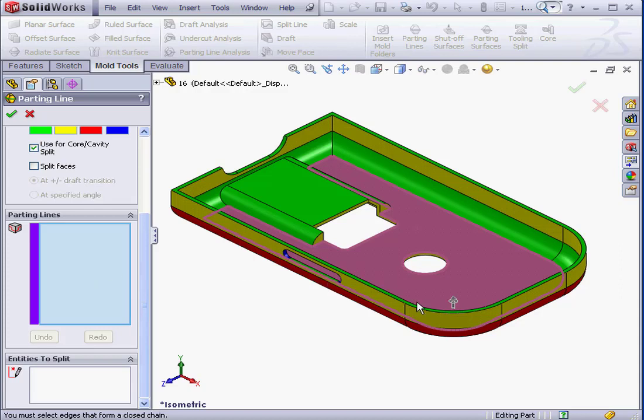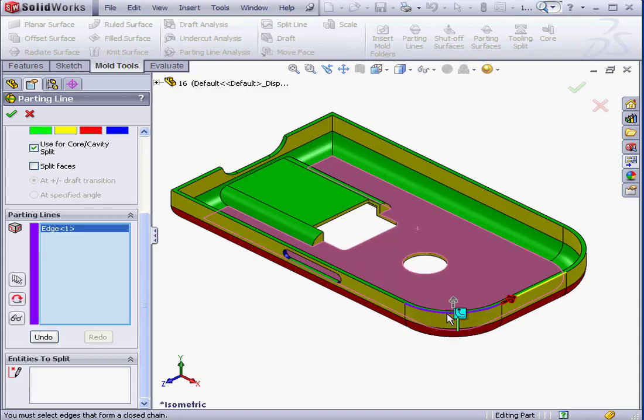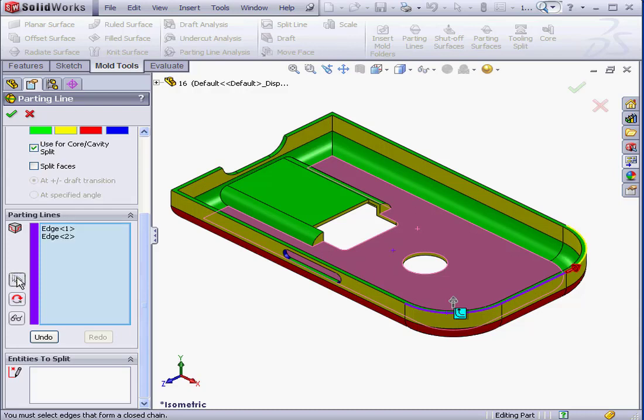Let's begin by selecting an edge. We'll select this edge here. This blue icon is the Propagate icon. I can click on this to select tangent edges, or I can click on the Add Next Edge button in the Property Manager.